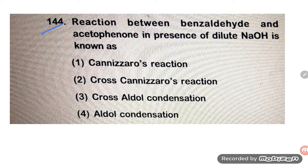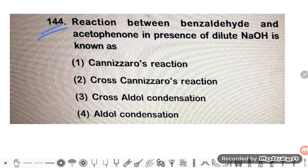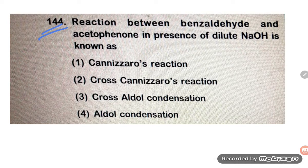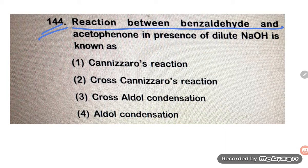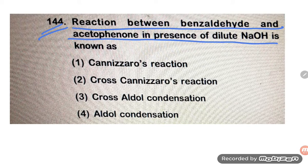Hello students. Now let us see problem number 144. That is quite an easy problem. What they are saying is: the reaction between benzaldehyde and acetophenone in the presence of dilute NaOH is known as?